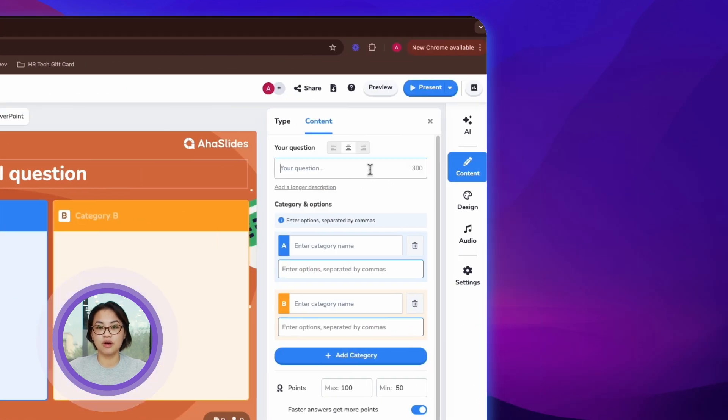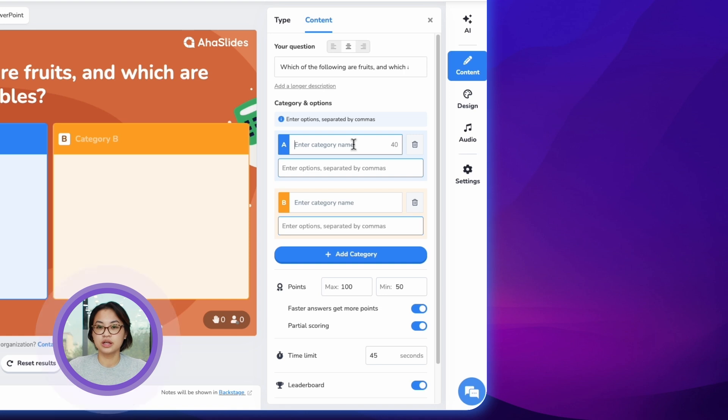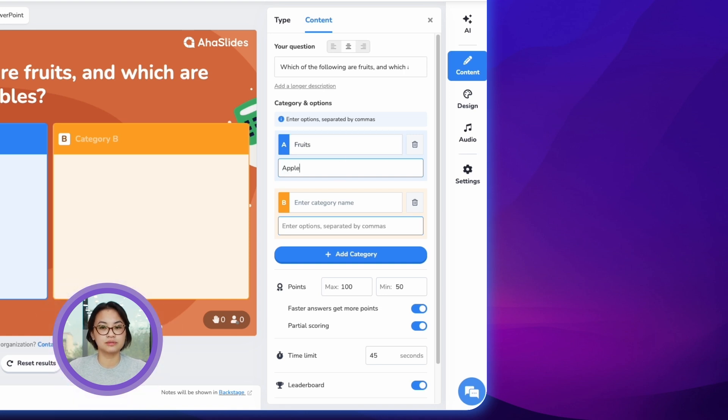Type your question in the box labeled your question. Over here, you can fill out the category name and its corresponding options. Separate them by a comma.